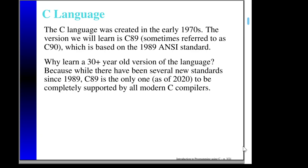Another thing to keep in mind is that the bulk of what's considered legal C was established for the C89 standard anyway. The other standards have added additional capabilities, but the bulk of what I think you need to know can be accomplished using C89.